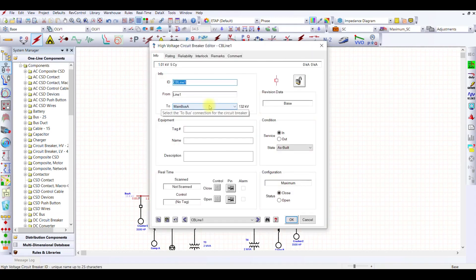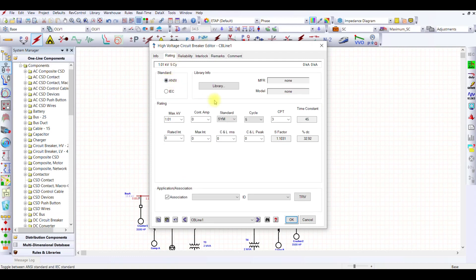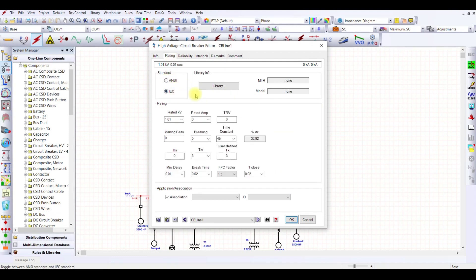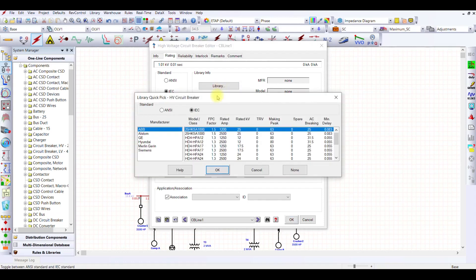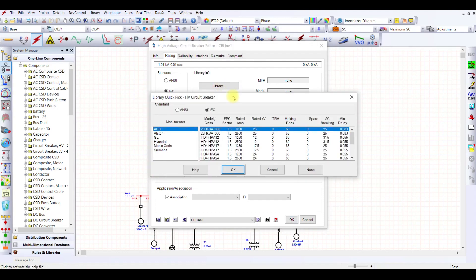Let me go to this first breaker, CB line one. When I go to the rating, I have this library available. I'm using ANSI standard, but I can use IEC standard as well. Let's select IEC standard here and go to the library and select a breaker from this.